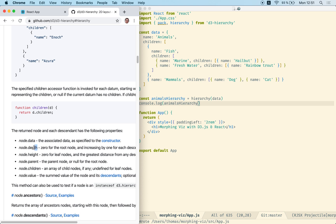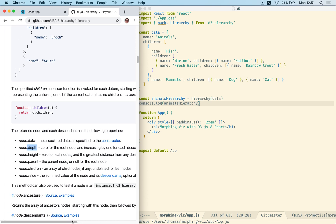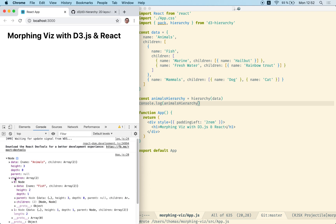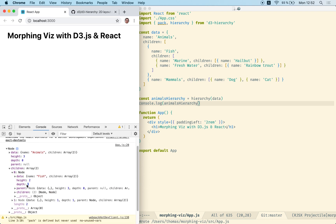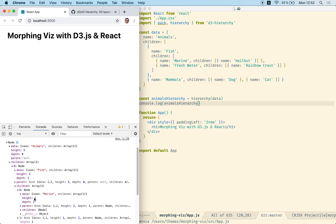We can see that node.depth is 0 for the root node and it's increasing for each descendant in the next generation. We can validate that: here we have depth 0 at our root node, and if we go into the children the depth is 1, and if we go into their children the depth will be 2.